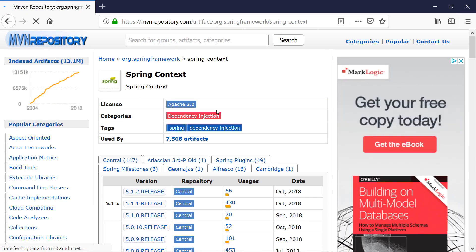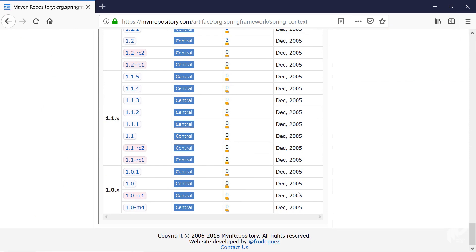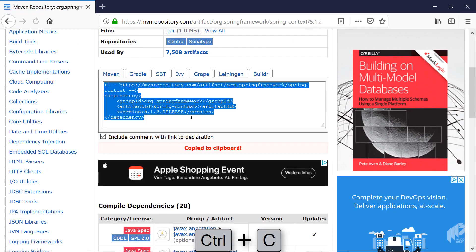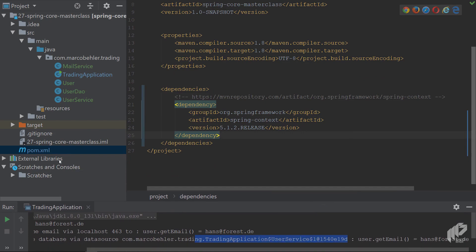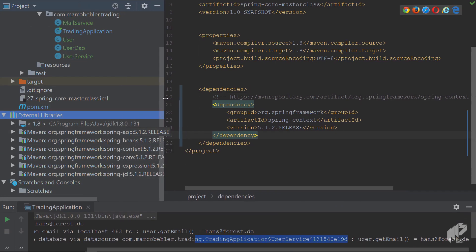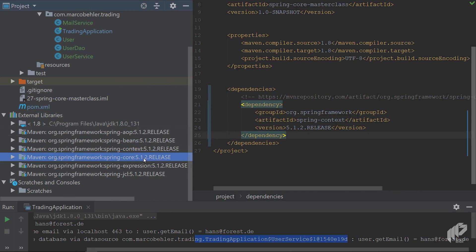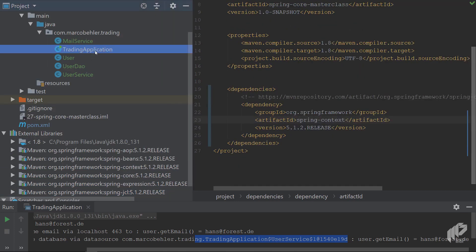You search for spring-context and you see all these versions. You could try Spring 1.0 from 2005, but we're going to pick the latest one - version 5.1.2. Make sure the IDE gets a chance to download all these libraries. In the external library section you'll see the spring-context dependency, which itself pulls in aop, beans, core, expressions, and jcl. It's a bit more than we actually need, but it's a pretty minimal set to get started with plain Spring.